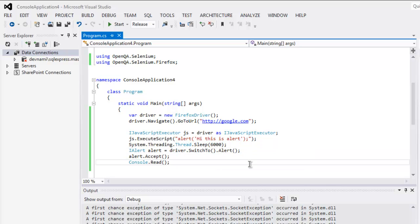So this is the code for accepting alert using Selenium C#. You can try this on your own.